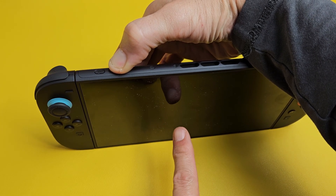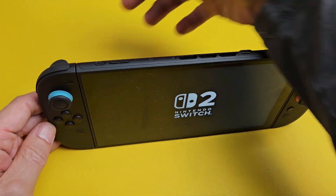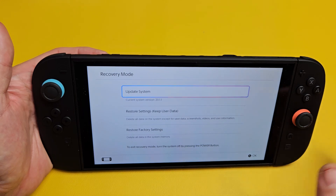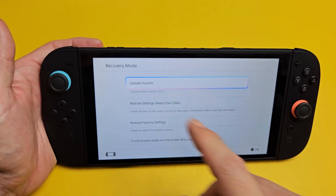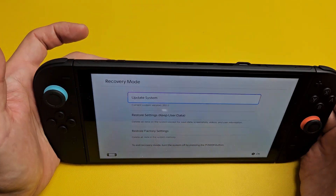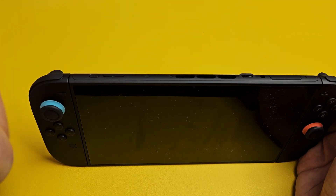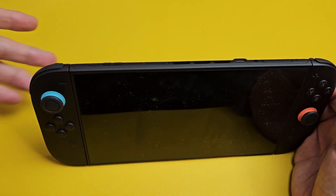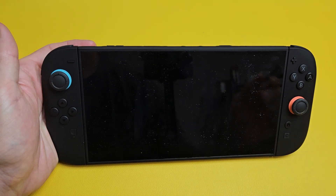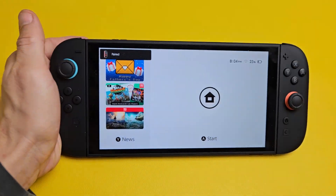Once you see the Nintendo Switch 2 logo right there, you can go ahead and let go of both the volume down and volume up rockers. And there you go. If you want to exit this, just tap the power button and it's going to turn off, and then you can tap it again to boot back up normally. Pretty simple.